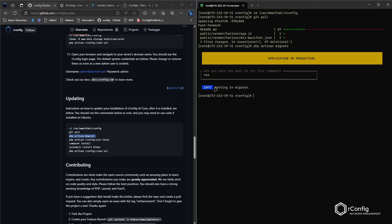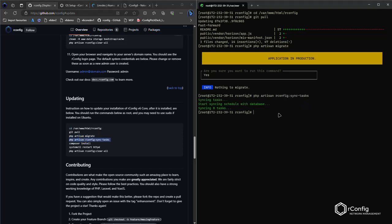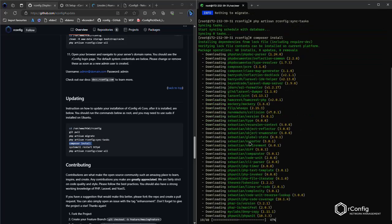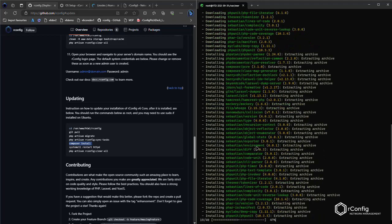More often than not that will be the case - there will be nothing to migrate. Do the step anyway just in case. Sync tasks - that's part of the task monitoring in rConfig. Composer install if there's any dependency additions or updates.